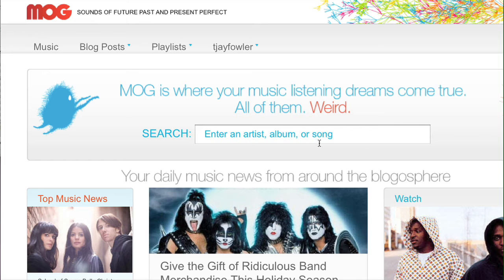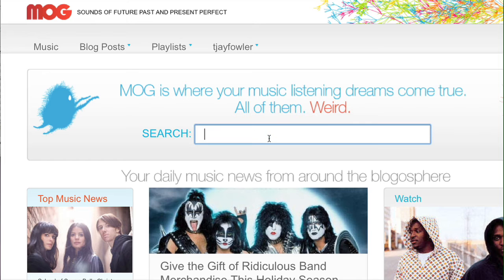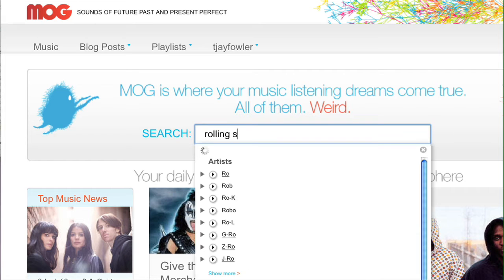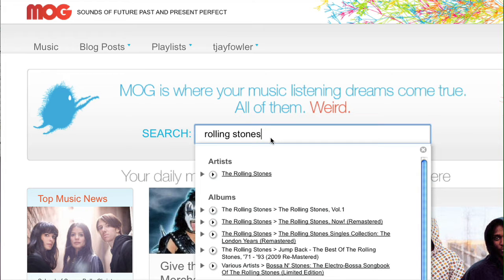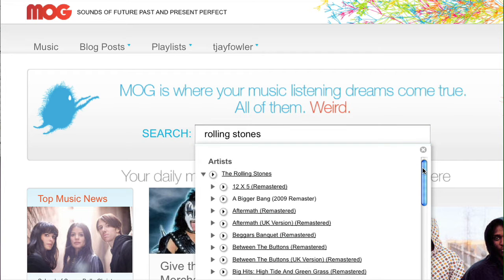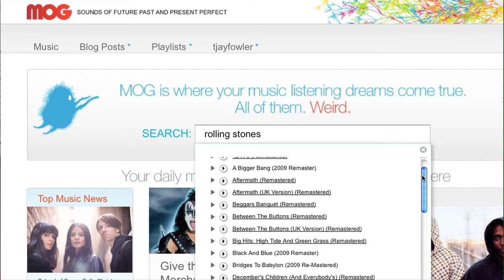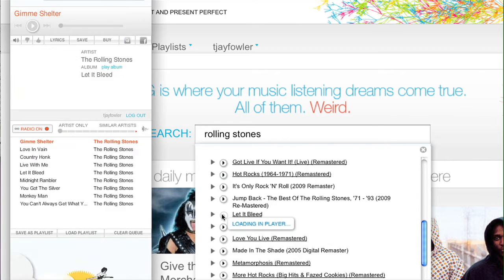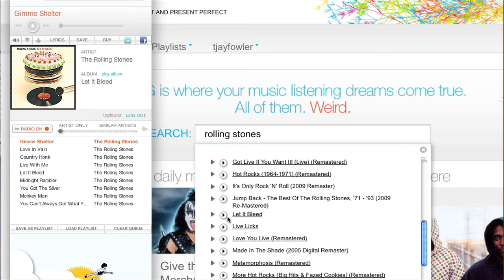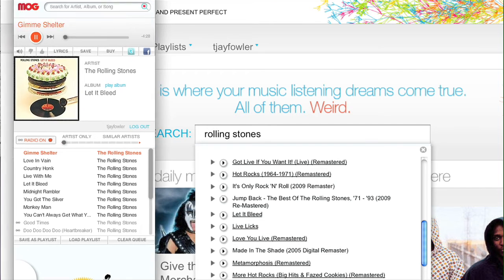I can begin by typing an artist's name. In this instance, I'm going to type the Rolling Stones. You'll see before I even finish, the Rolling Stones pops up. There's a little arrow next to the artist's name — I can click it, and right from the search results, I can see every album by the Rolling Stones. I can click Play next to any of these albums, and it instantly spawns our player and the music starts playing.